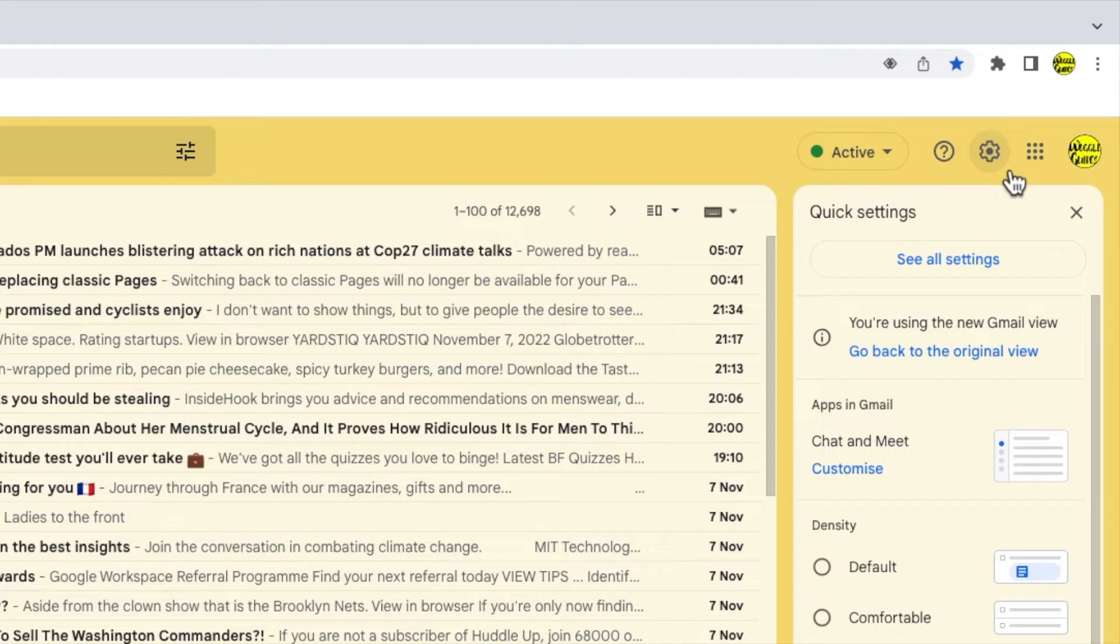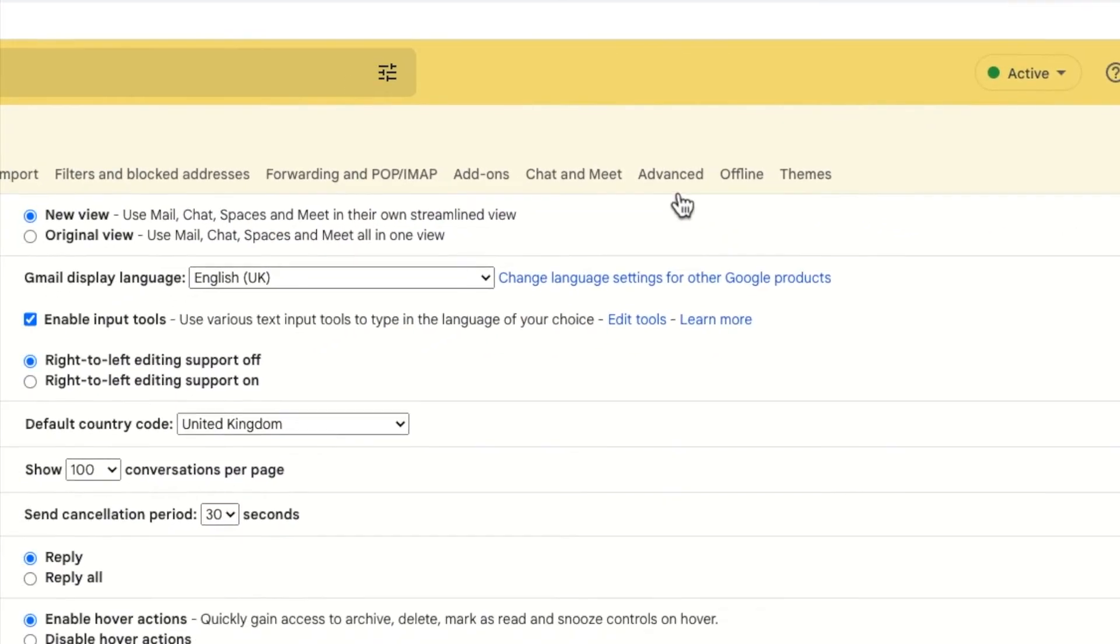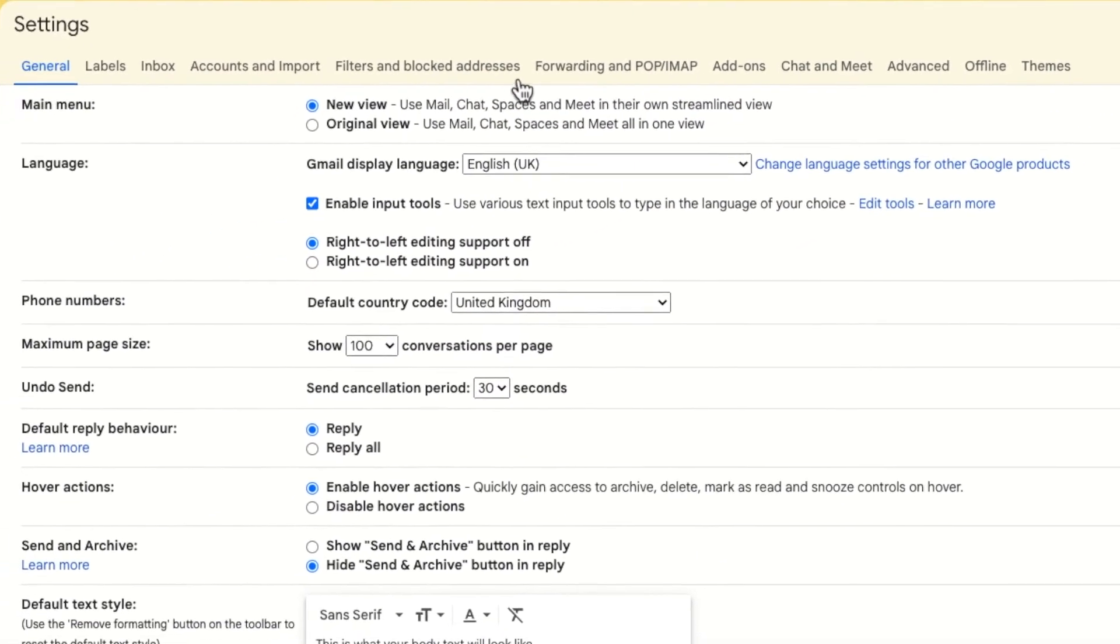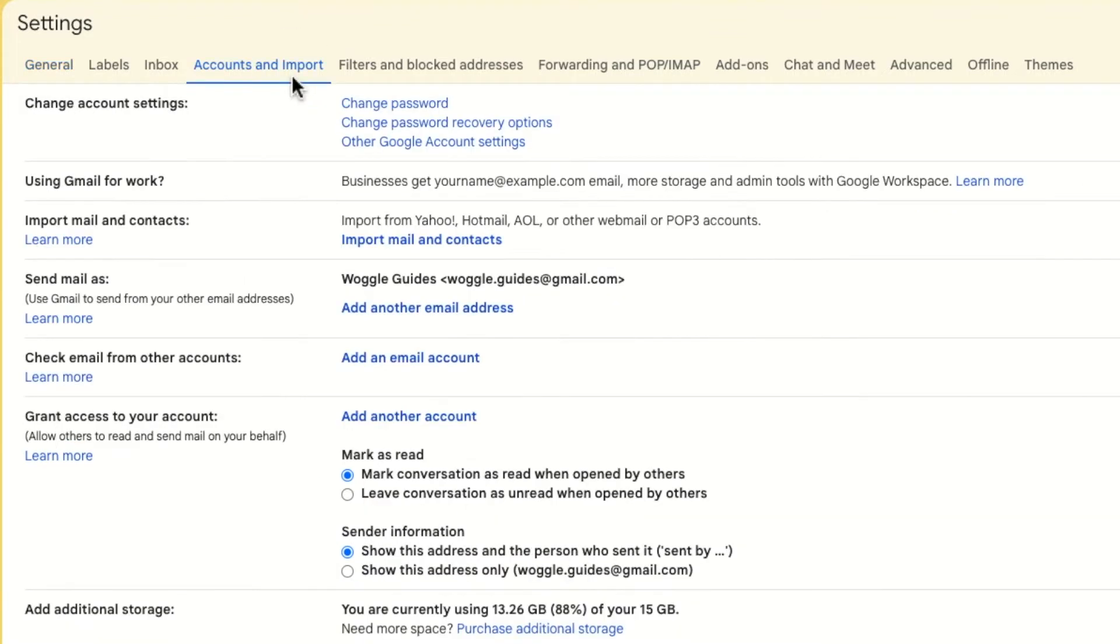A panel then opens showing some of the more common settings changes you can make in Gmail, but we need to go into the detailed settings of Gmail. So I'm going to click on the see all settings button at the top of the panel. A new window then opens showing a number of heading tabs but the one we're interested in is accounts and import. Let's click on that once to open it.